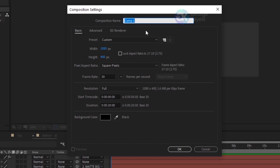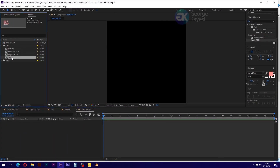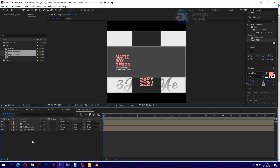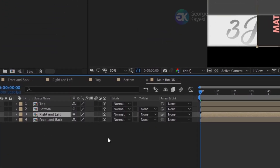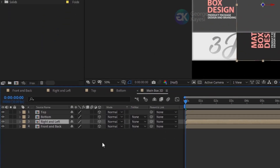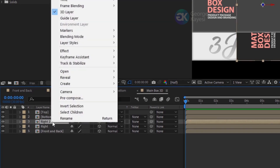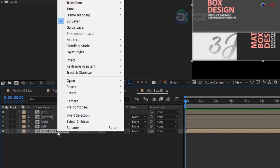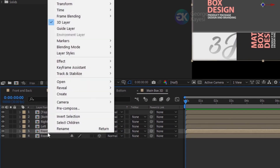Create a new composition. Name it 'main box 3D'. Set width and height to 1080 by 1080 pixels. Bring in all the sides from the project panel — they should appear in a specific order for easier workflow. Make all layers 3D. A box has 6 sides but only 4 compositions, so rename the right and left layer to 'right', duplicate it, and rename the duplicate to 'left'. Similarly, rename front and back to 'front', duplicate, and rename to 'back'.